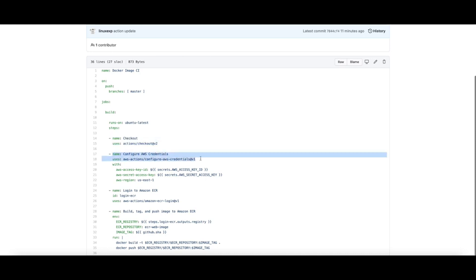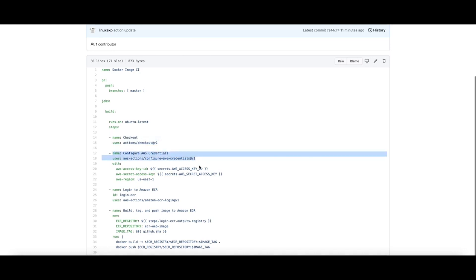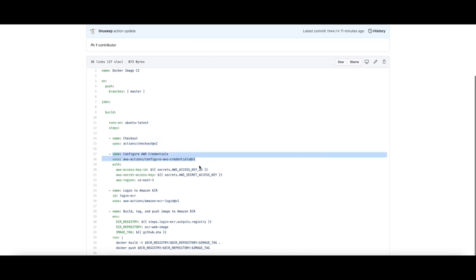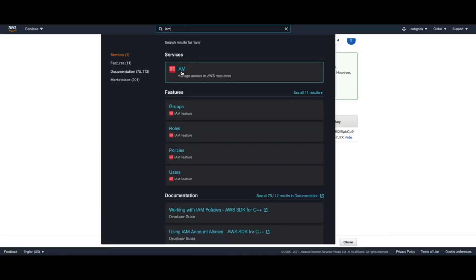Then we configure the AWS credentials, which are required for receiving the ECR authorization. Let me show you how you can create an AWS user with the required permissions. For creating the user you need to go to the IAM service in your AWS account.